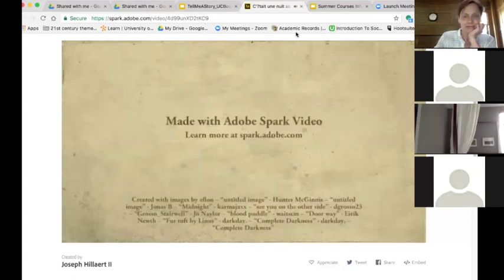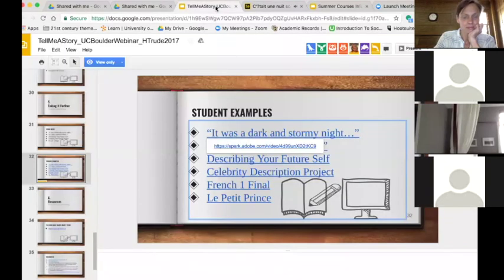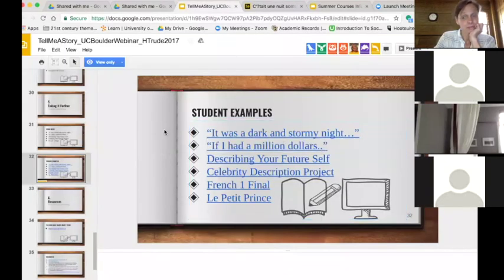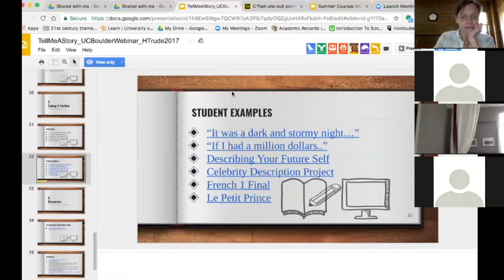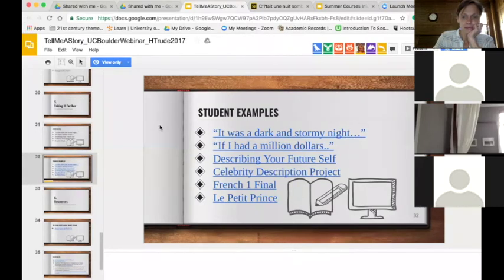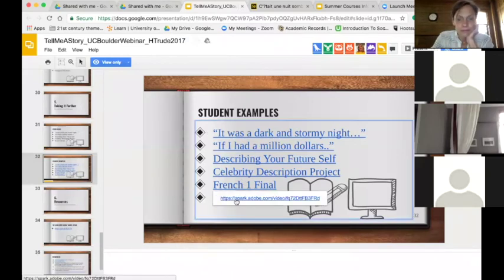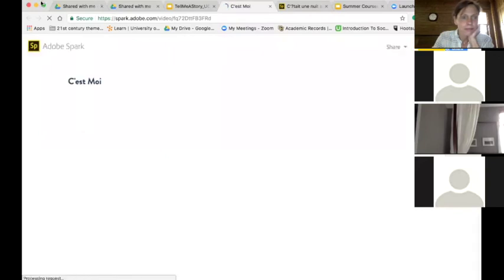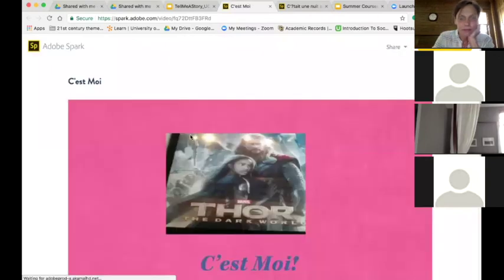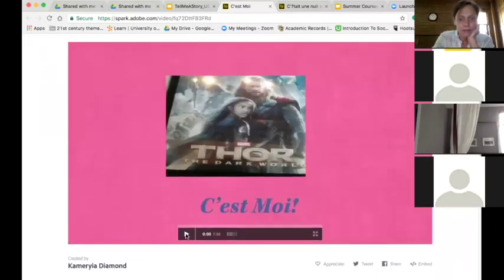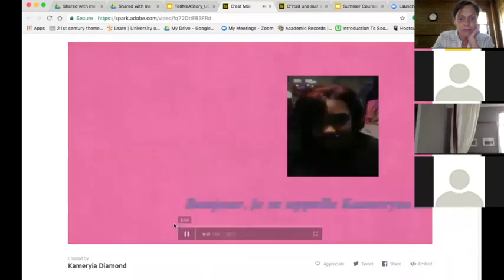So that was the French 2 'Dark and Stormy Night' project. Now this next one is the French 1 final — just so you guys can see the difference in how it works. This was done at the end of French 1.